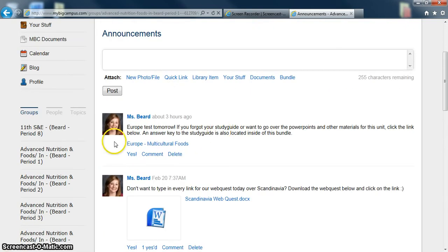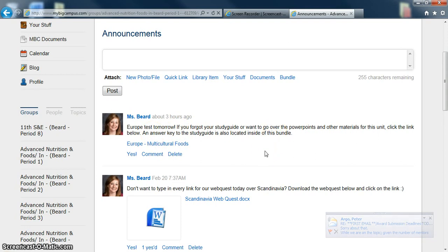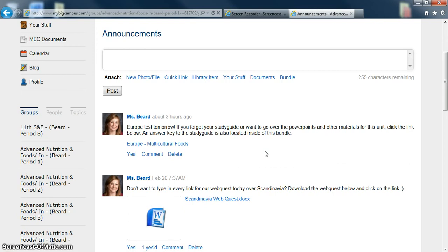Today, I posted actually a bundle, which I'll get to in a moment, that overviews all the materials for our test tomorrow. So it's a great way for students who were not in school to get the same materials as if they were sitting in your classroom.